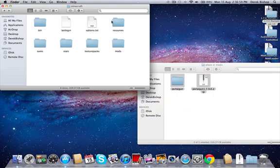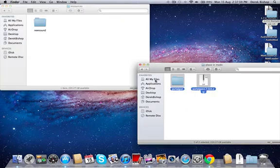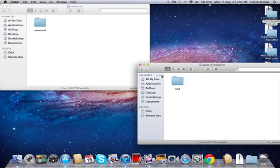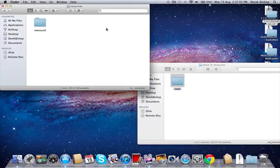OK, you're done for that. Then go into resources and place in resources right here, and just copy mod and paste it right there.